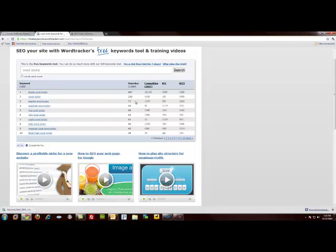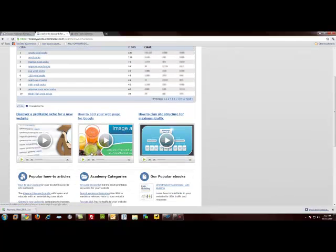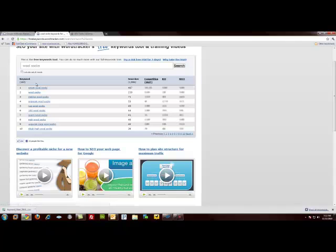Okay. So you see that they blurred out some of the information that we may find relevant. They've only given us the amount of searches for a period of time. And you can see wool socks, smart wool socks, etc. Okay. So we see that wool socks is definitely something we want to use.